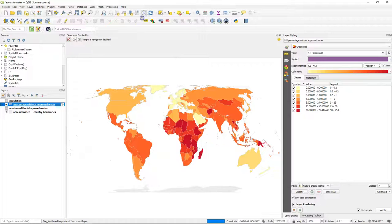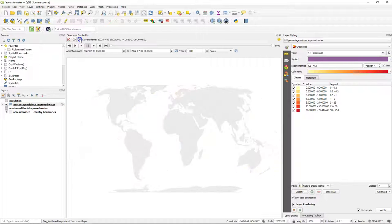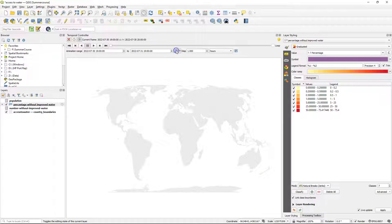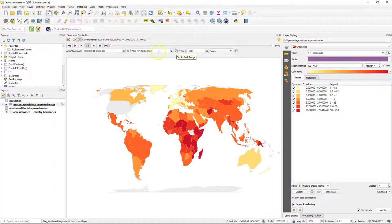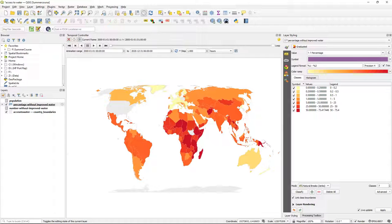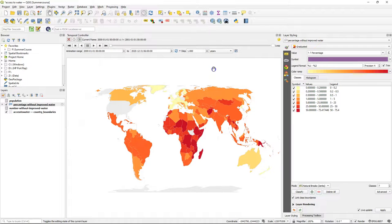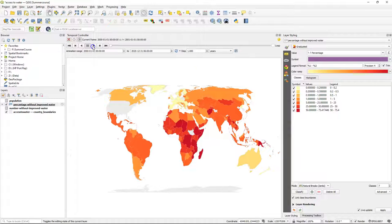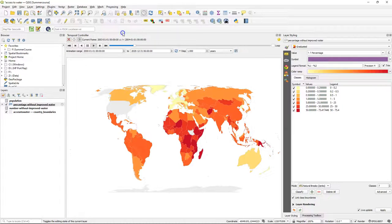In the toolbar there's also a clock to activate the temporal controller panel. And if we click the play button we can then set the full range and make sure to set the step to one year. So now every time step is one year and we can see the animation.